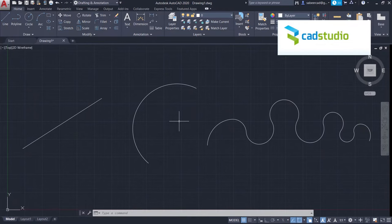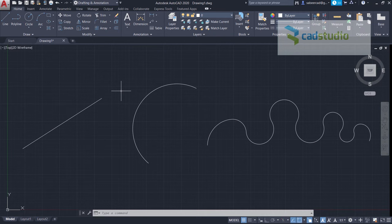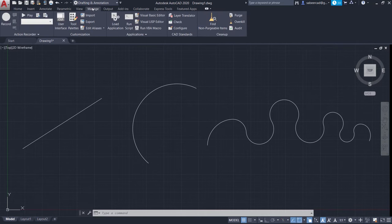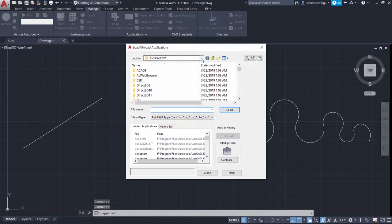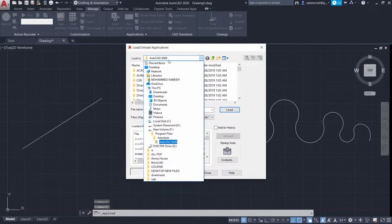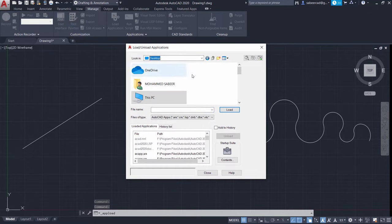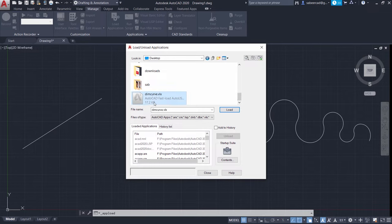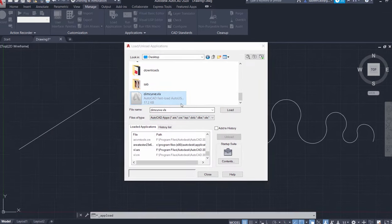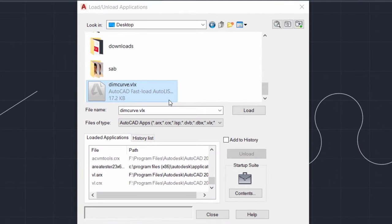If you want to execute a LISP program, you have to first load it. So click on manage tab, then click on load application. Then select the desktop because I've kept it on the desktop. Then I'll select this particular file. Loading is the process of bringing a file from the hard disk to the memory so that it can be executed.